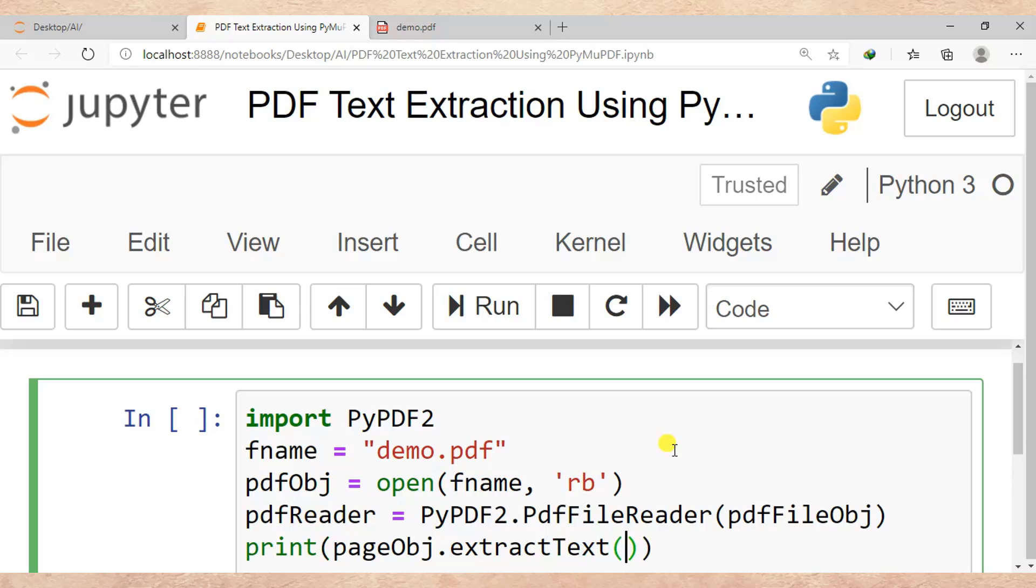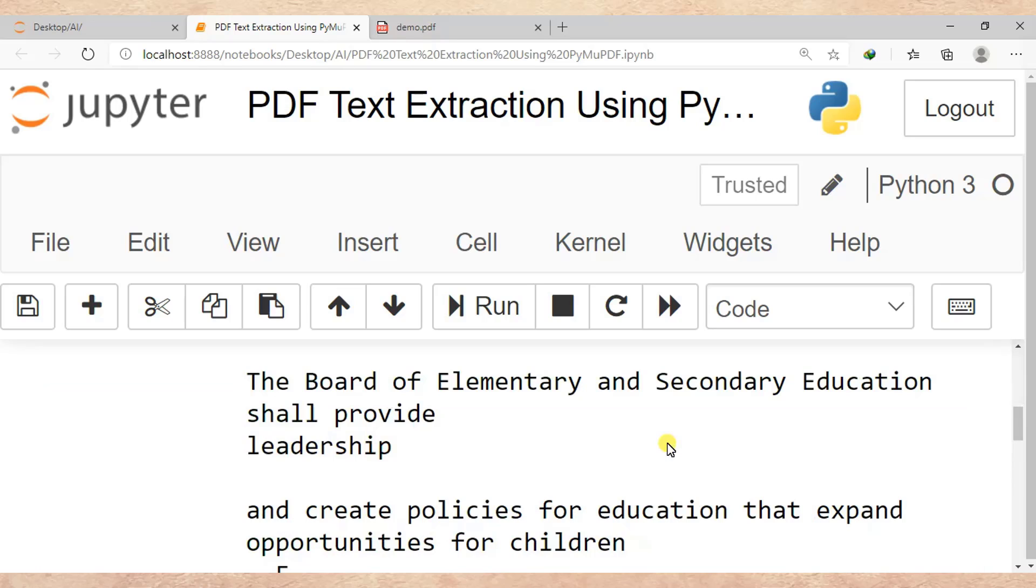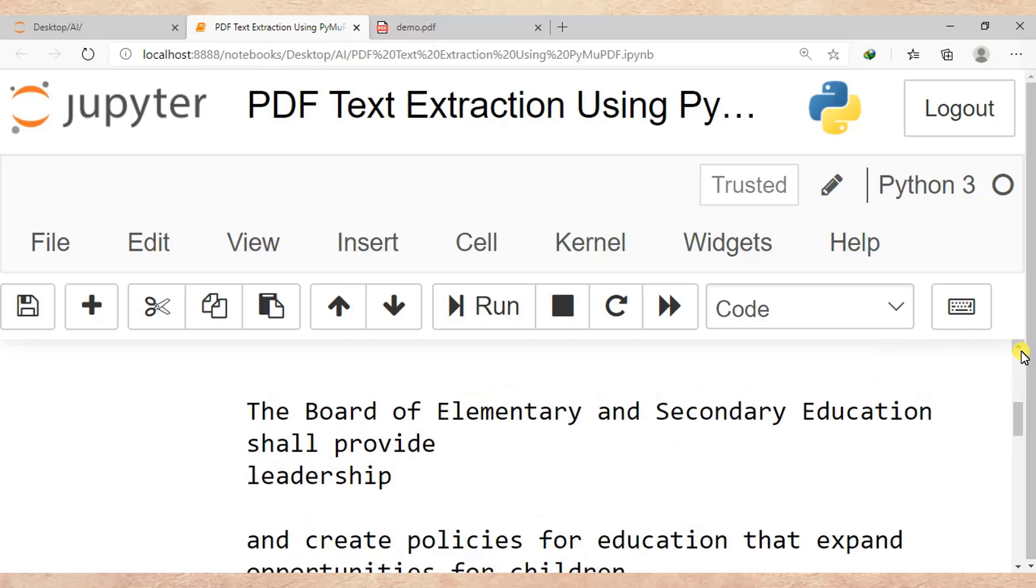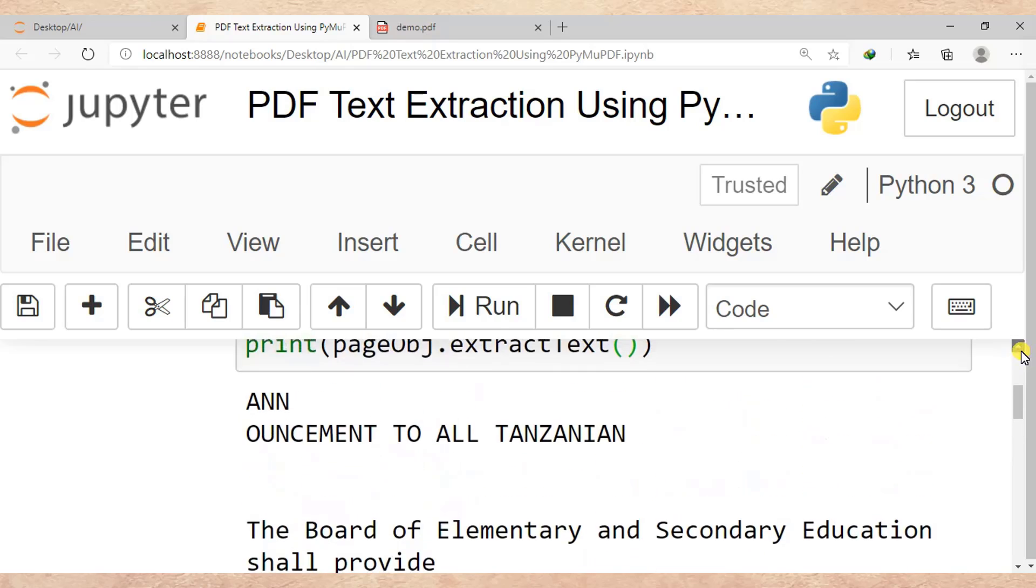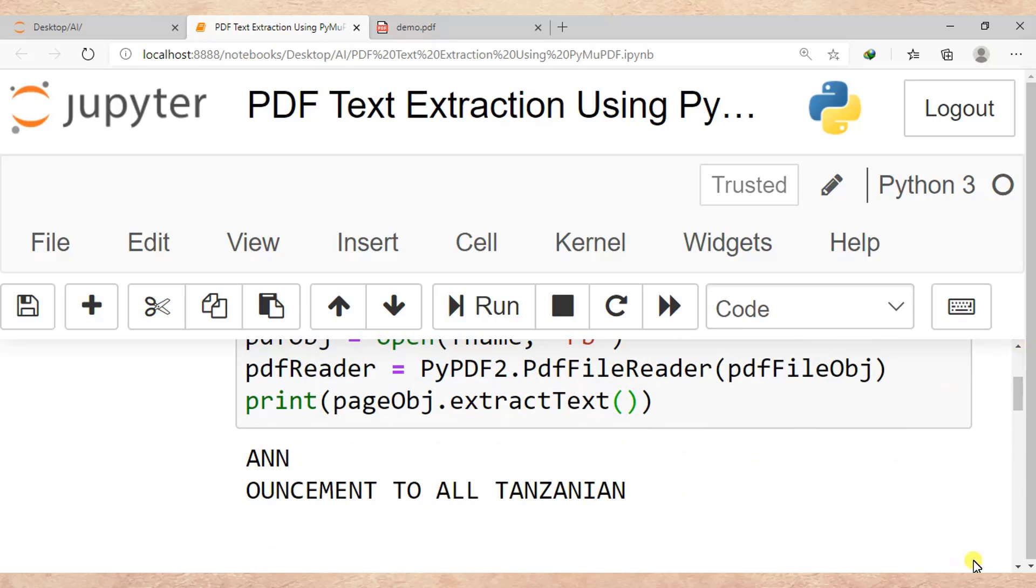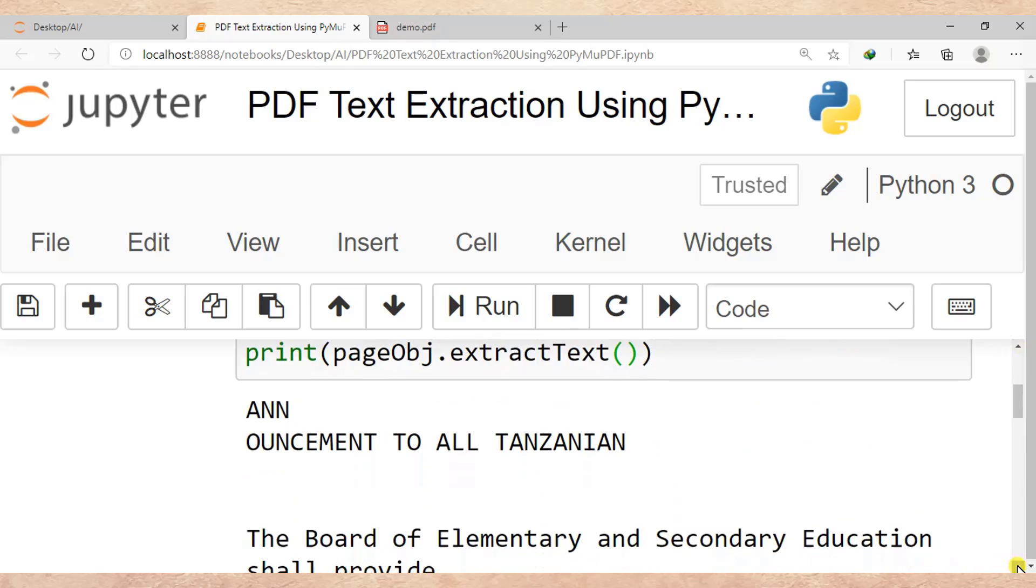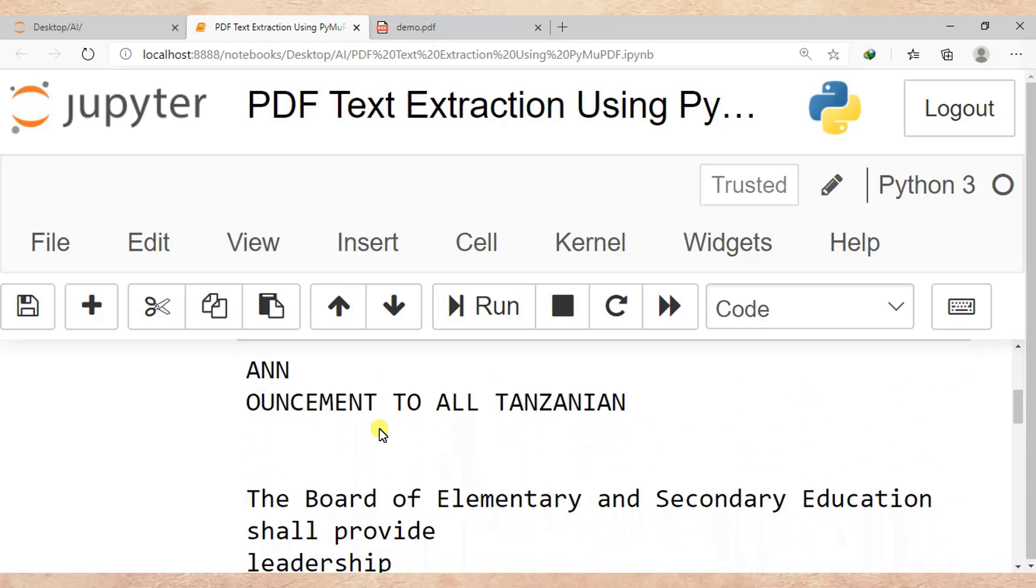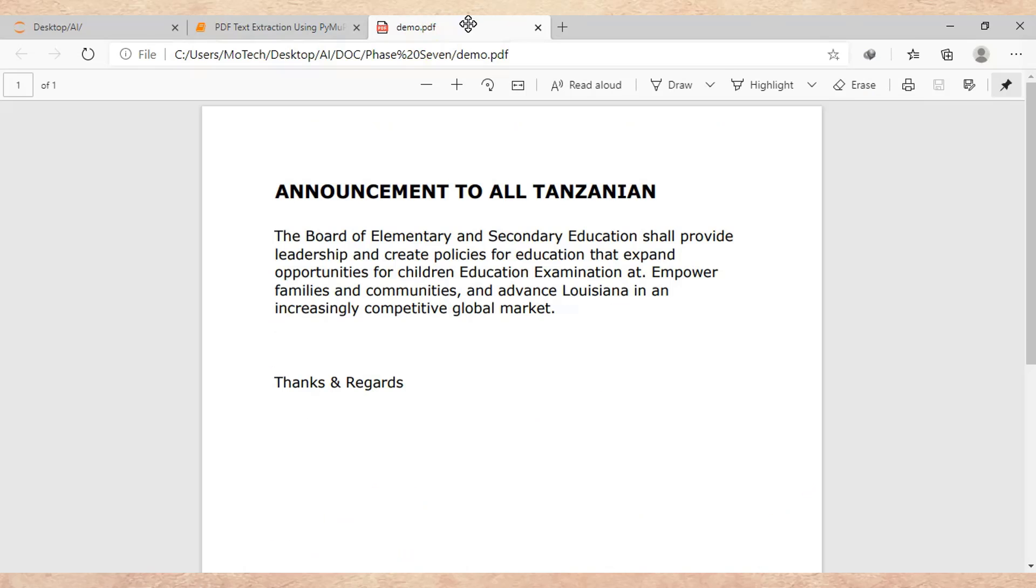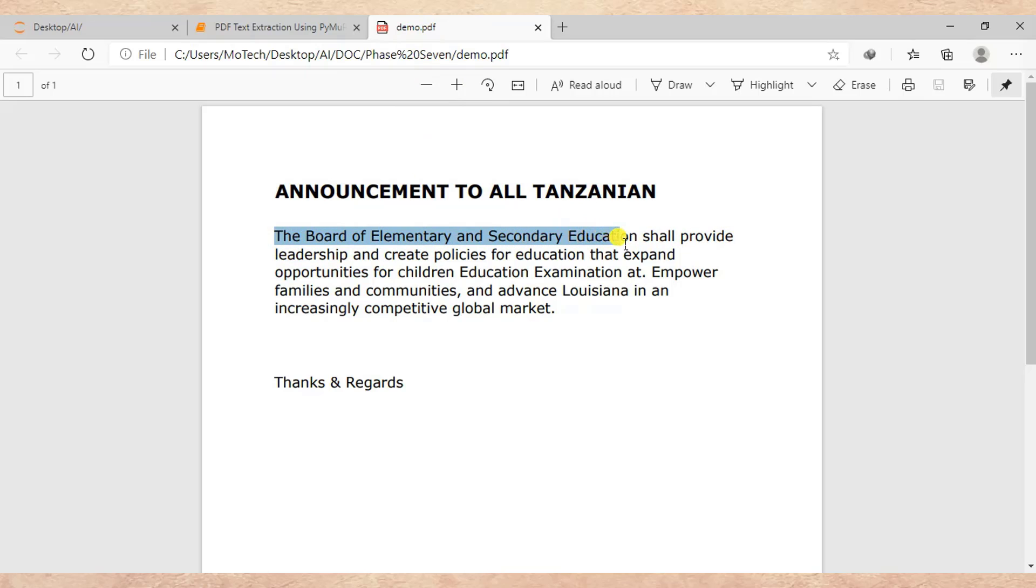Then I run this cell to display my content of PDF file. As you can see here, announcement to all Tanzanian, the Board of Elementary and Secondary Education shall provide leadership. And if we see demo.pdf, we can see announcement to all Tanzanian, the Board of Elementary and Secondary Education.